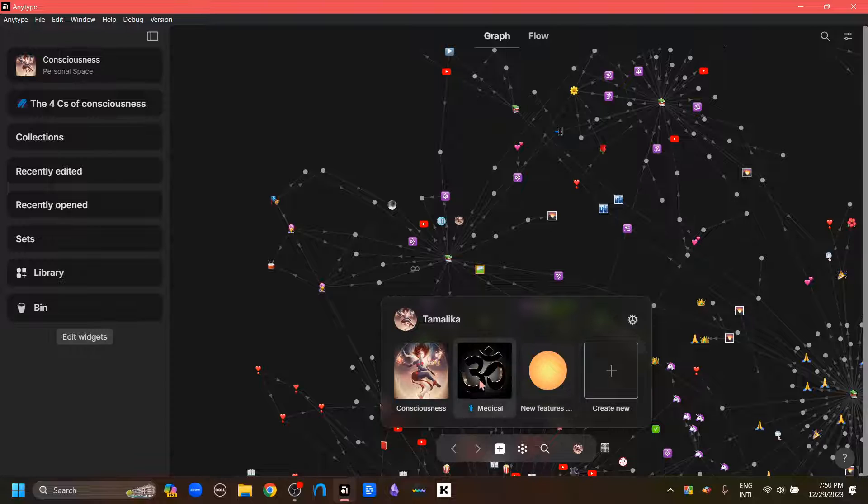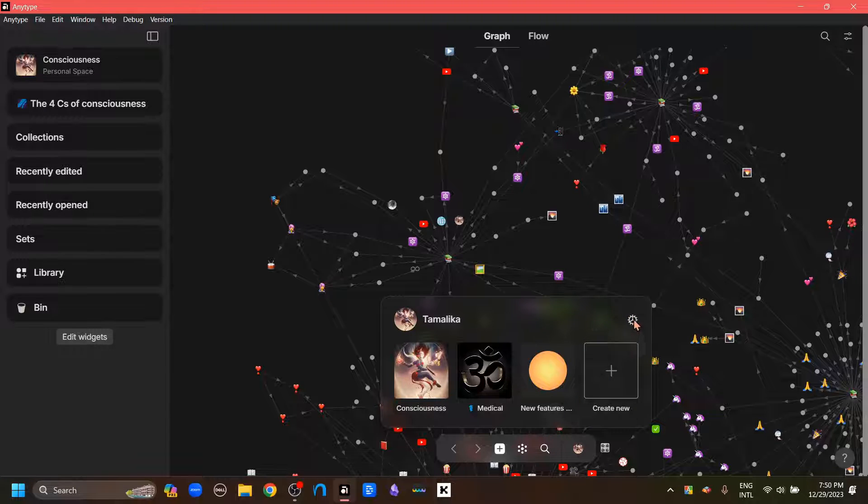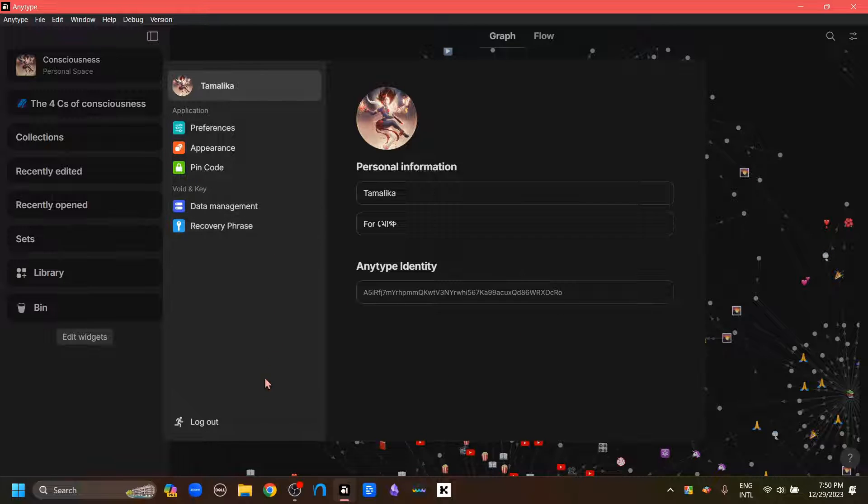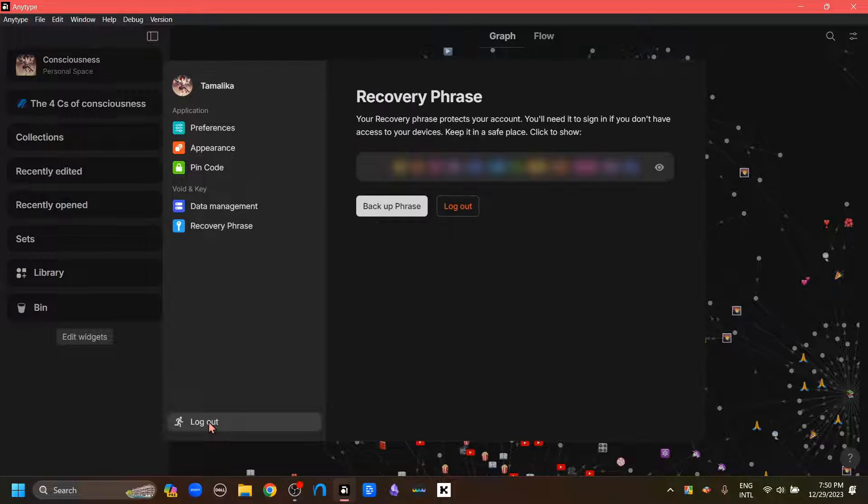And here are my different spaces. I'm going to go to this Gear button, click.